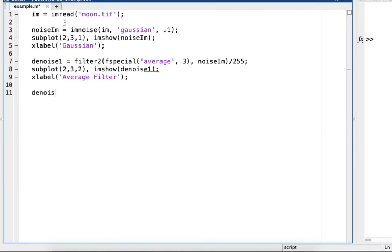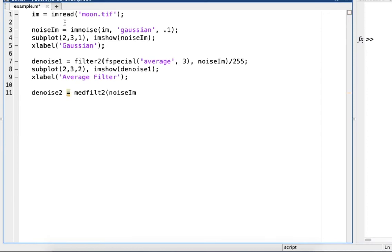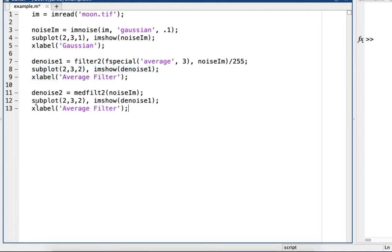Now we'll try median filtering. So denoise2 equals medfilt2 noiseIam. And then actually I'm going to just copy and paste this, just change it slightly. So subplot 2,3,3, denoise2, and then median filter.